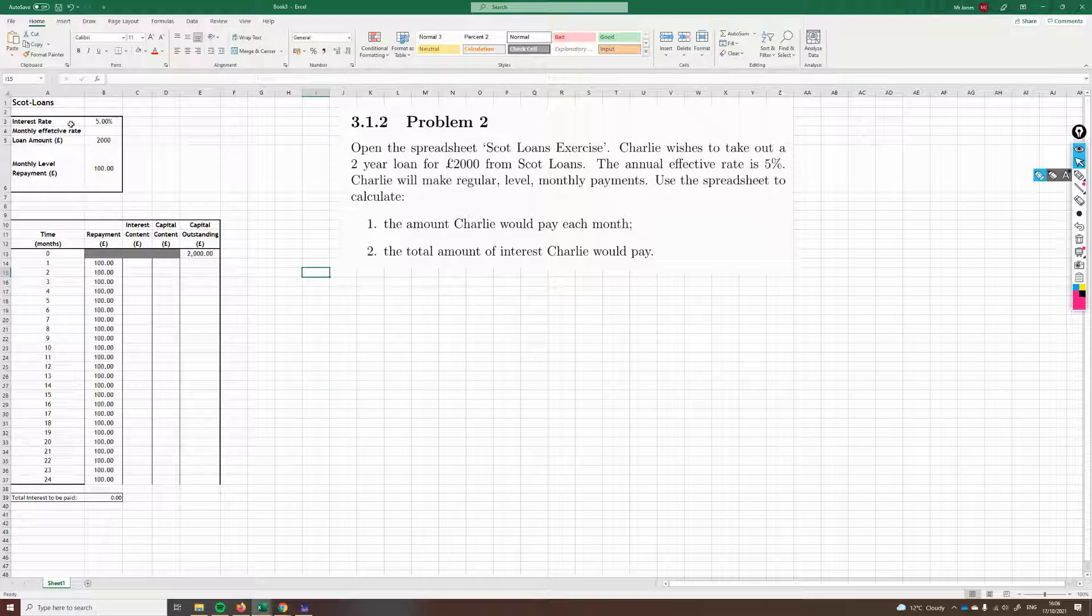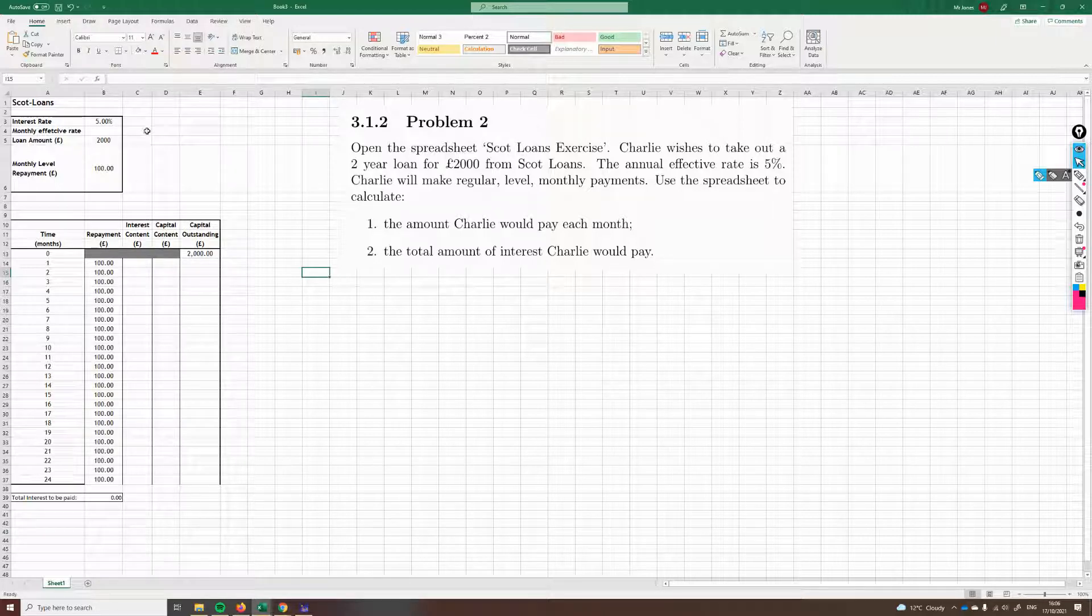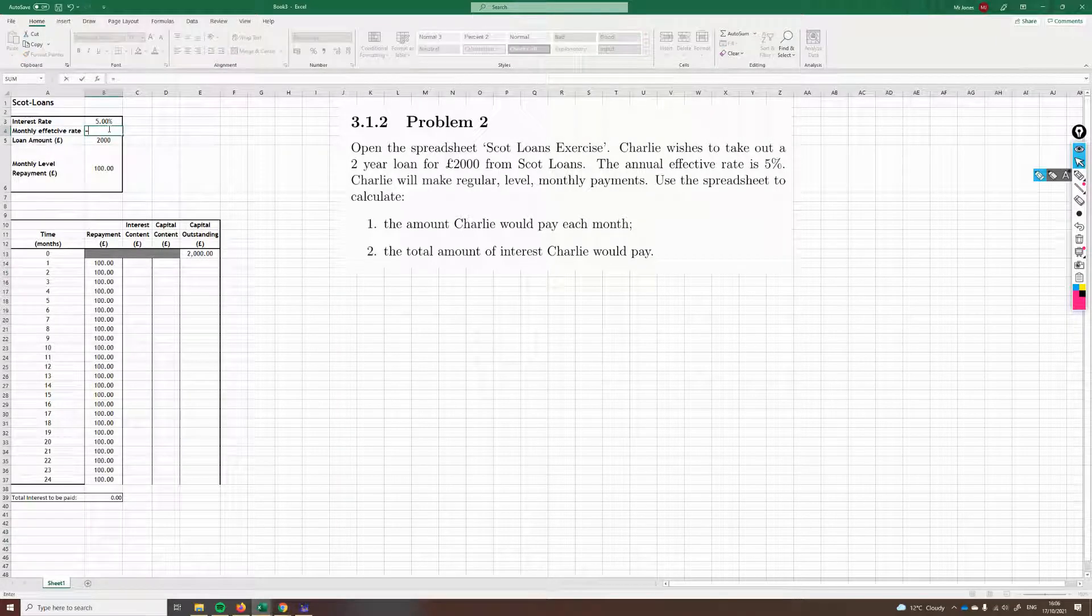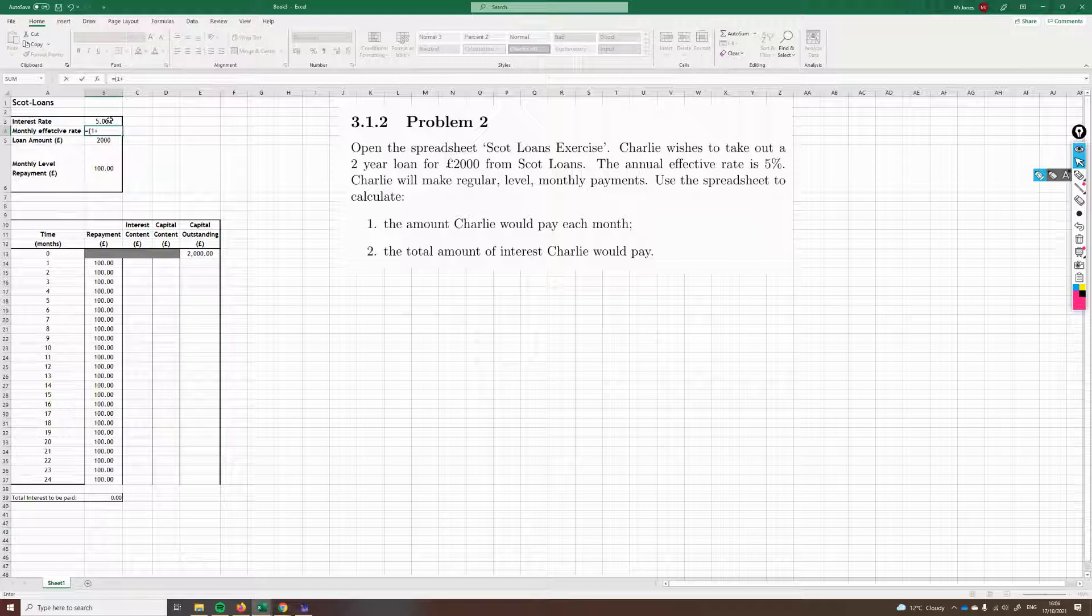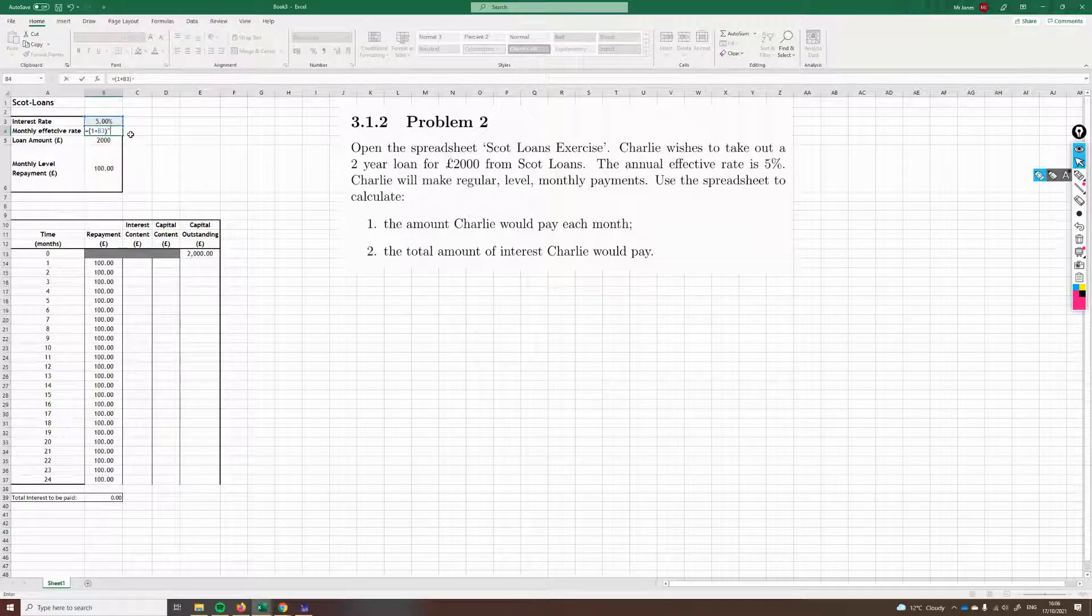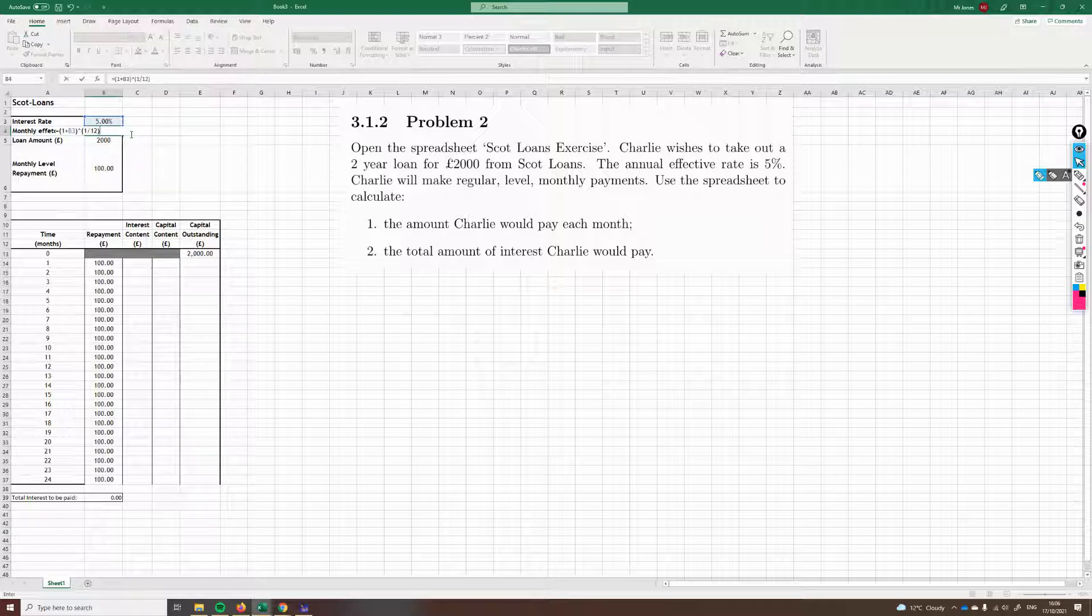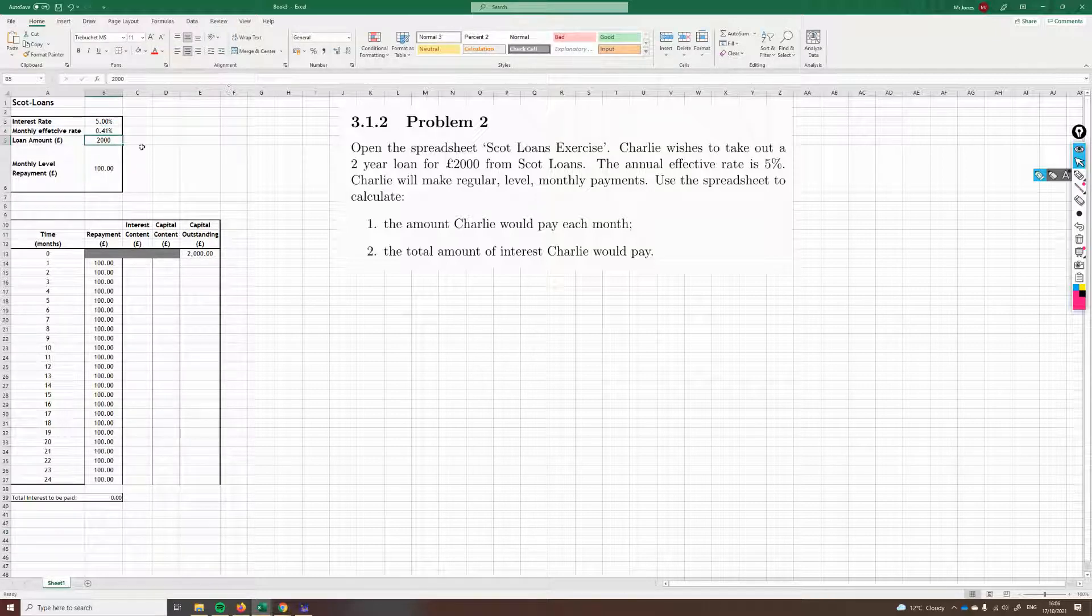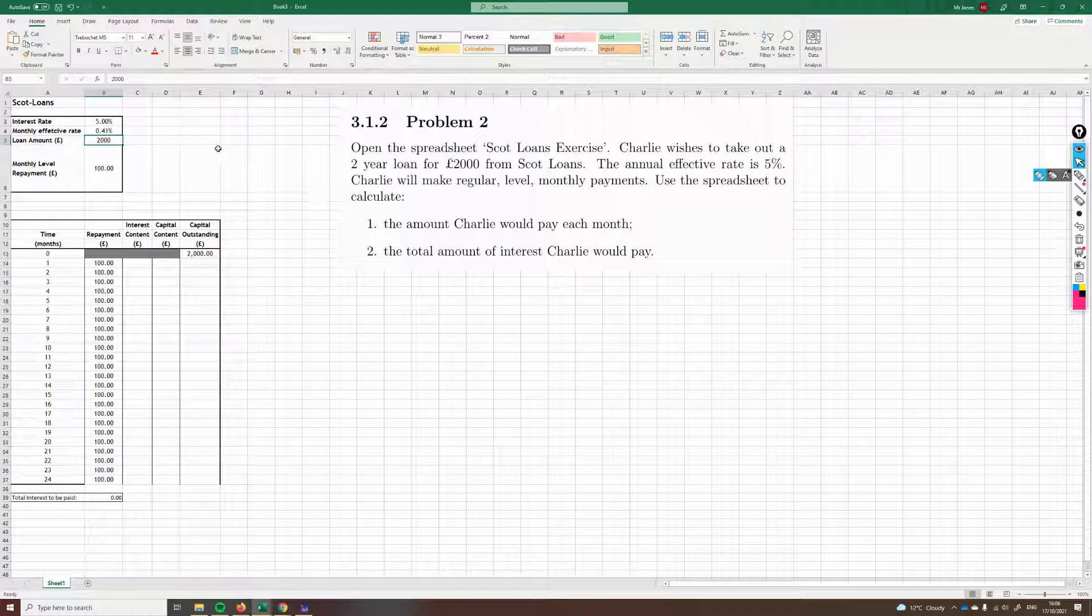I suppose we should start by finding this monthly effective rate. What exactly is 5% per year as a monthly amount? If you go back to problem one, you'll see how we've dealt with this in the past. We simply do one plus the 5%, so one plus this interest rate to the power of one divided by 12, because there's 12 months in a year. And then we need to subtract one to get that. So that's our monthly effective rate is 0.41%.